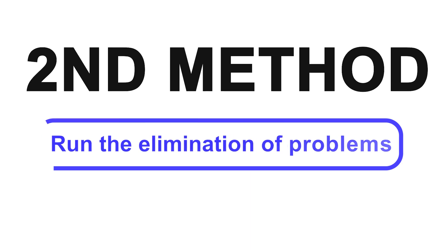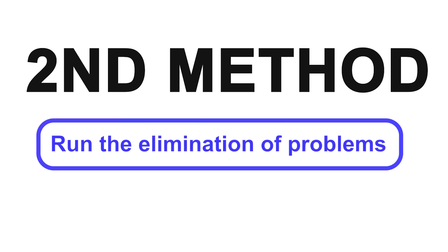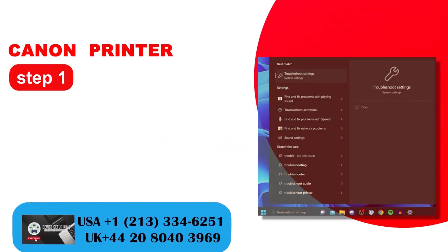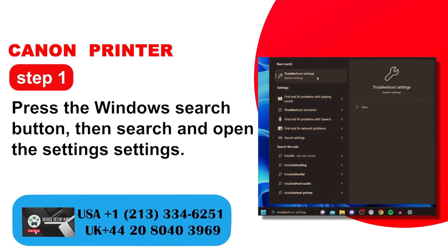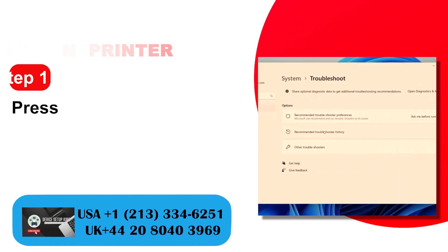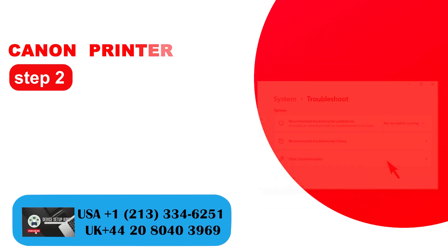Second method: Run the elimination of problems. Step 1: Press the Windows search button, then search and open the settings. Step 2: